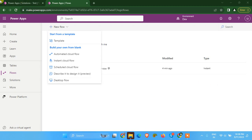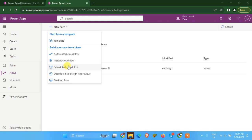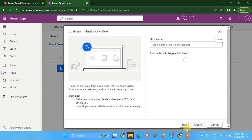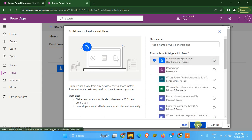So without wasting time, we are going to see how we can create exception handling, or how we can create scopes in Power Automate Cloud flows. I do have a scenario where we can test this exception handling. I'm going to create a Power Automate flow and it will be an instant flow.